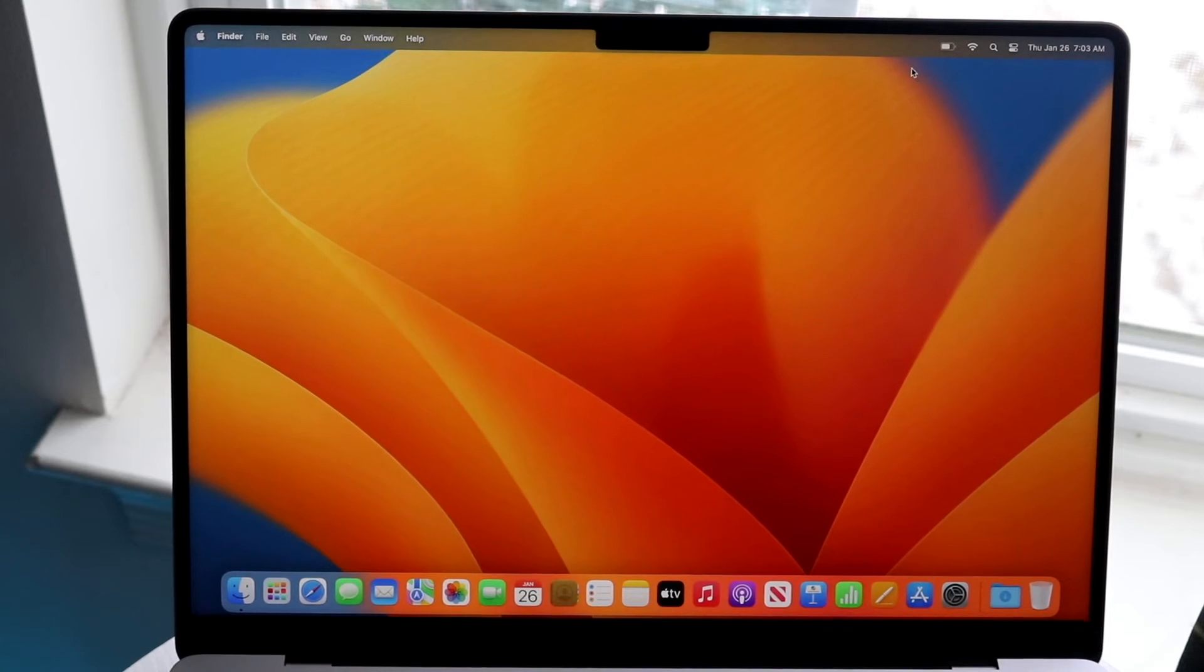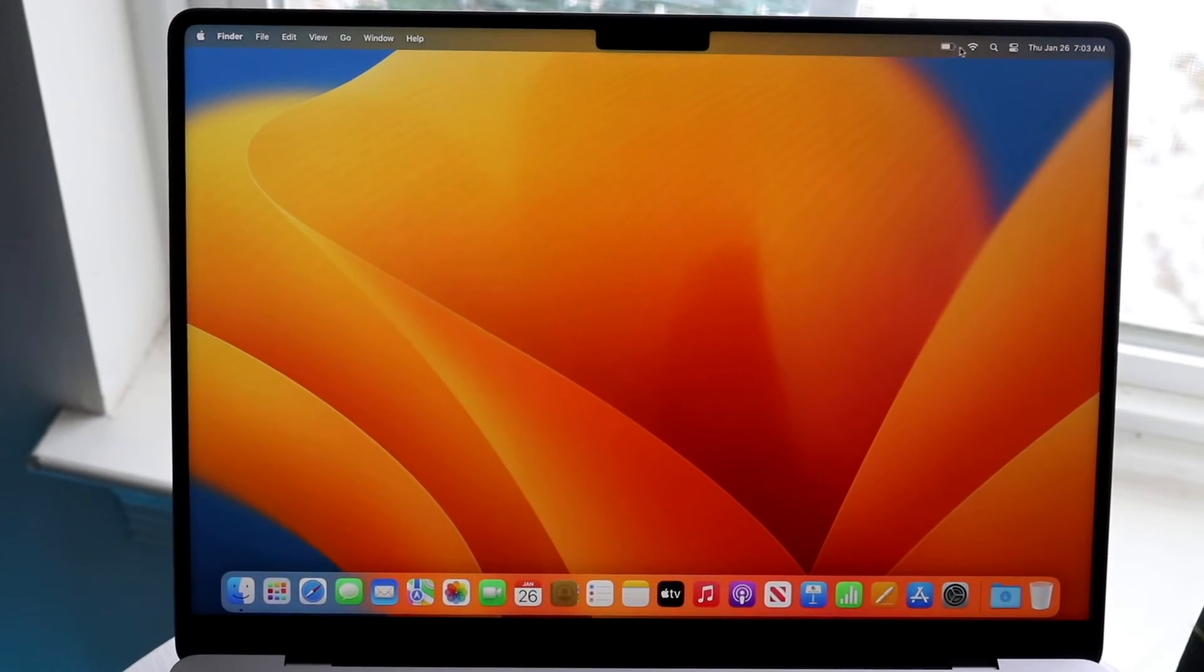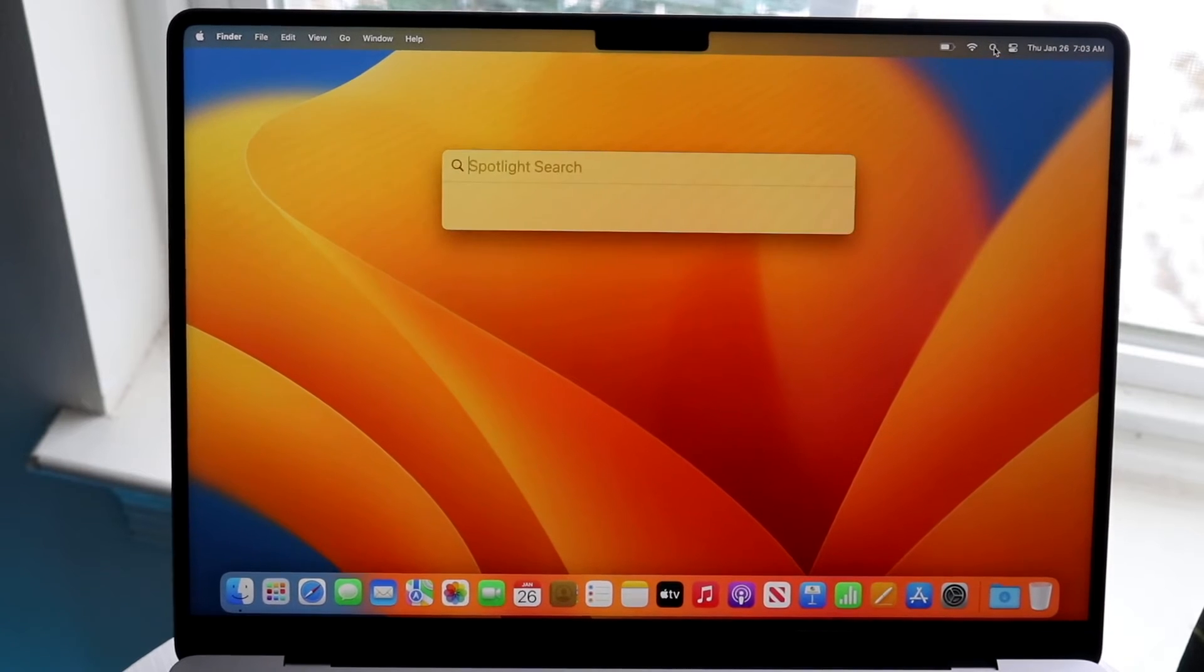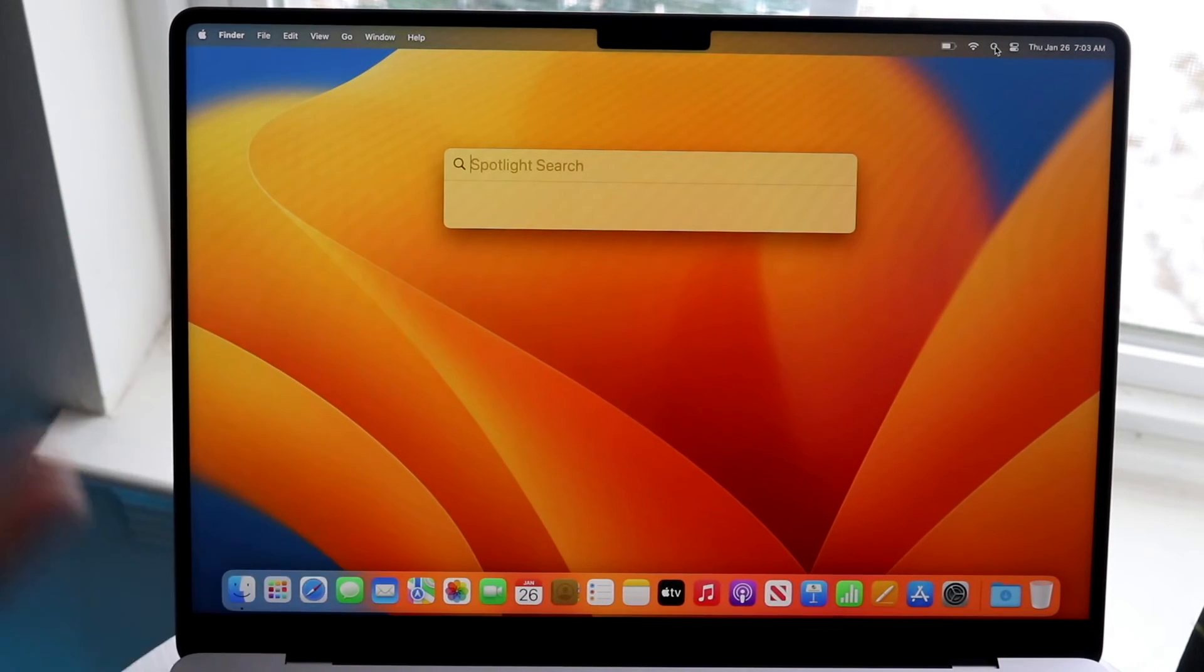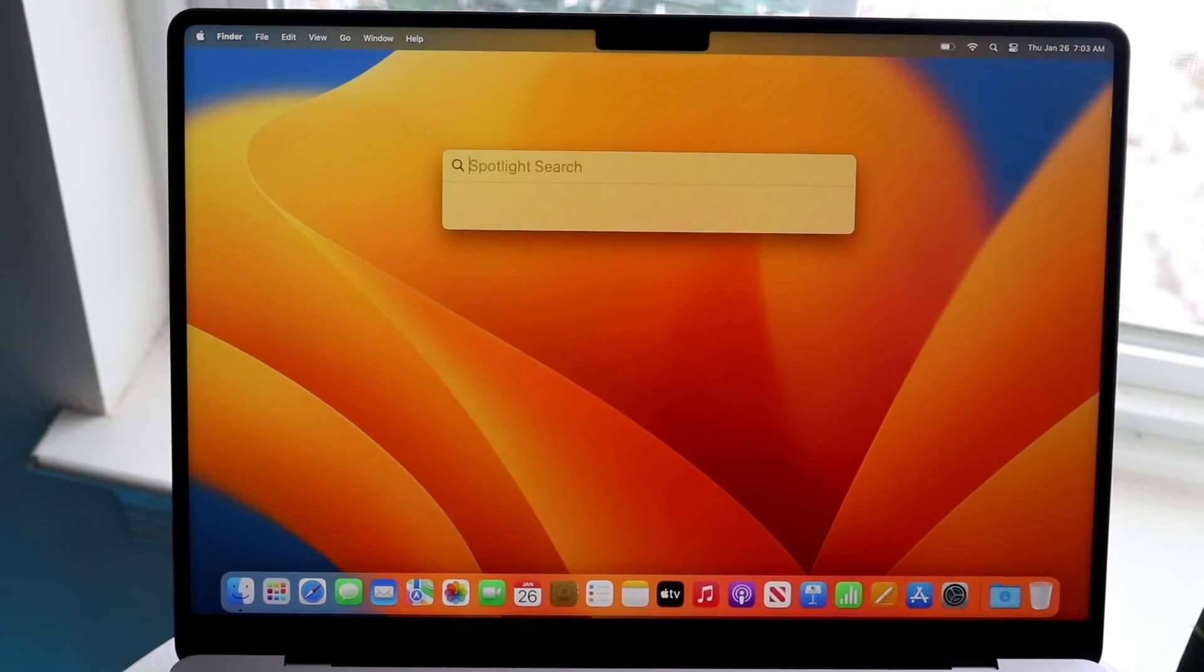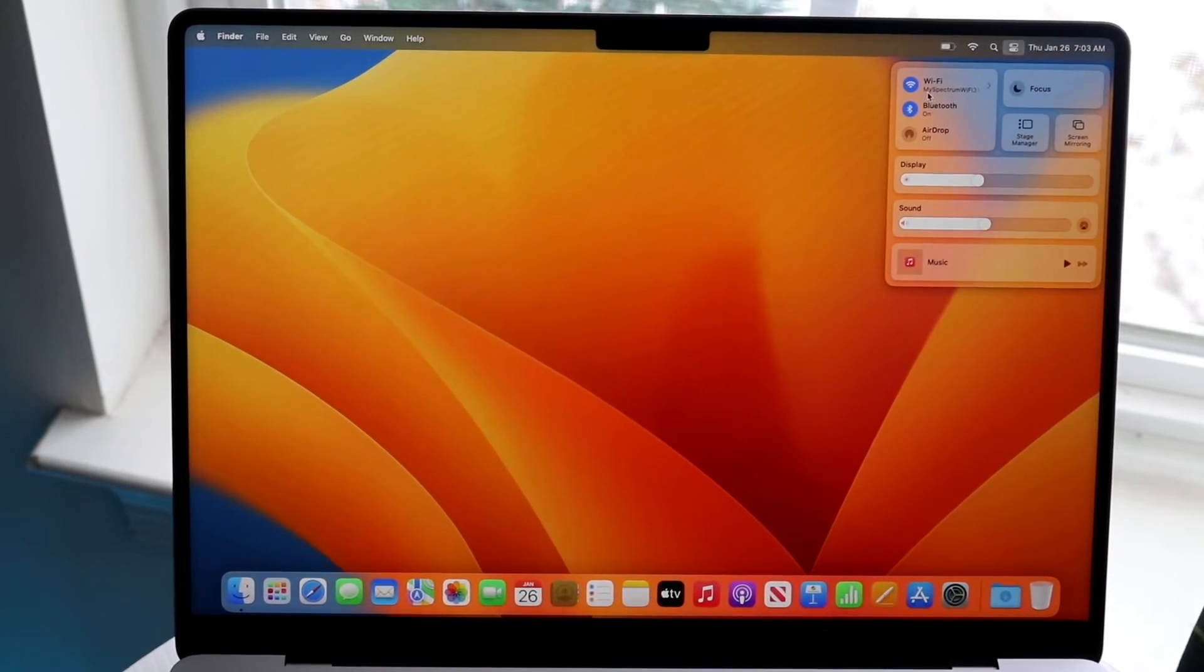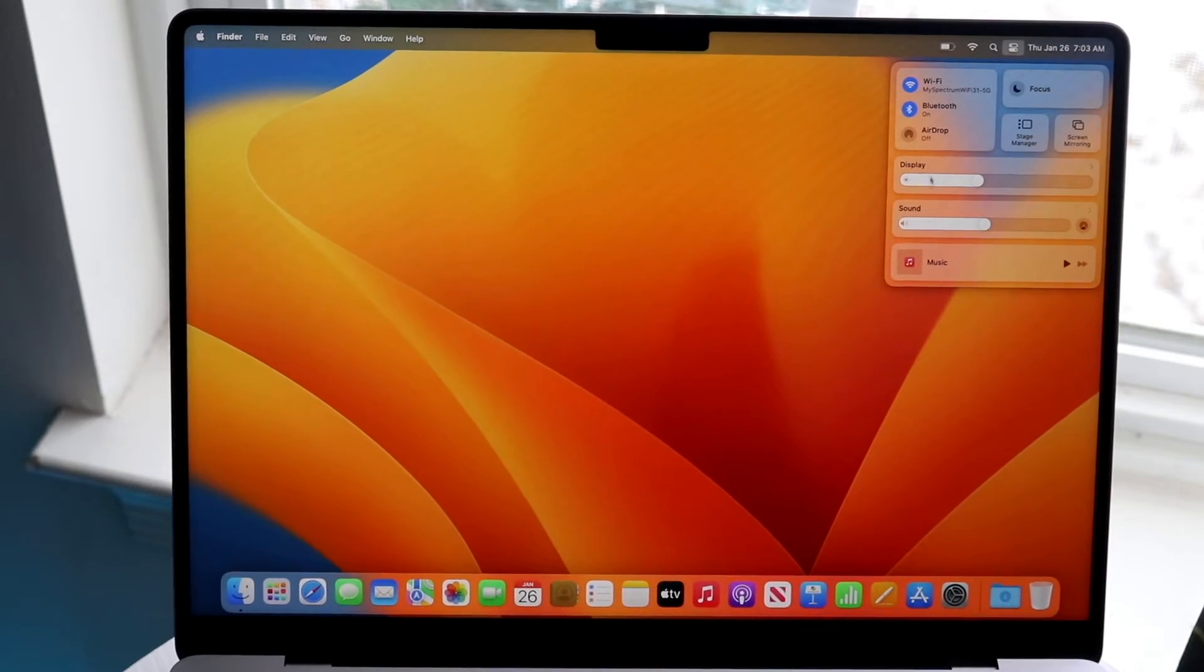In the top right you have your battery option right here which is awesome. You have wifi connection settings. You have a spotlight search right here. If you want to quickly search for something you can search for files and names and all these other things within your Mac by clicking right here. You have your control center which you can quickly toggle your options within your MacBook.